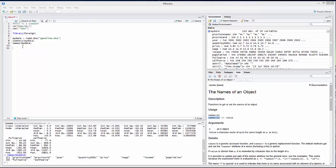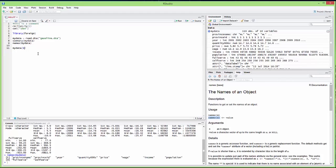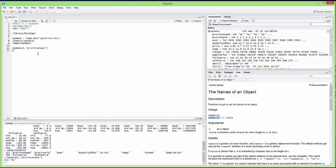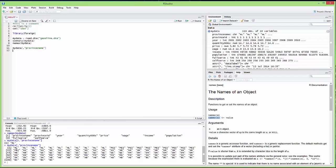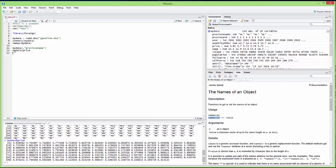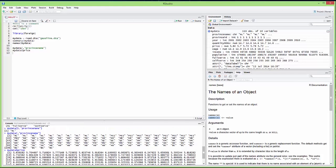Now let's see how to access specific values in a data frame. For instance, to see the province name for the first observation, I run the command and it returns 'NL' for Newfoundland and Labrador. I can also ask for the full list of province names for all observations. Another way to access a variable is to write my_data followed by the dollar sign and the variable name — for example, my_data$price — and this gives the full list of prices.